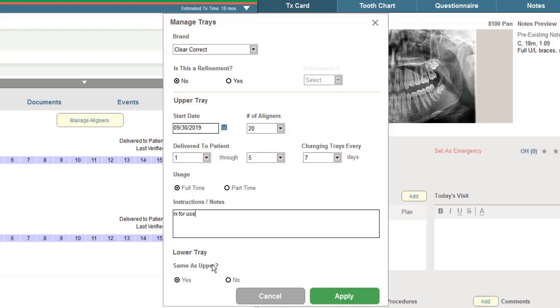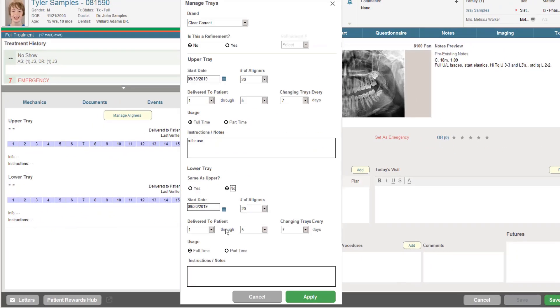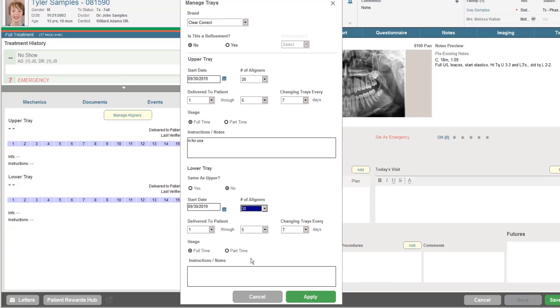And I can also very quickly specify if we're doing treatment on the lower. If the lower treatment is the same as the upper, I have all the information that I need. However, I can specify individual treatment prescription for the lower. If for example, we have more or less trays with a different prescription for use.